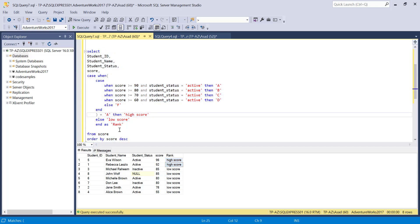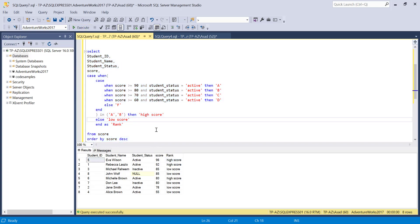I can also add multiple conditions. For example, using IN, I can check if the inner CASE result is 'A' or 'B', then return 'high score', else 'low score'. Remember we have a condition where inactive students get an F. So an active student scoring 90 and above gets a high score, and an active student scoring 80 and above also gets a high score. This is how you use a CASE statement within a CASE statement.